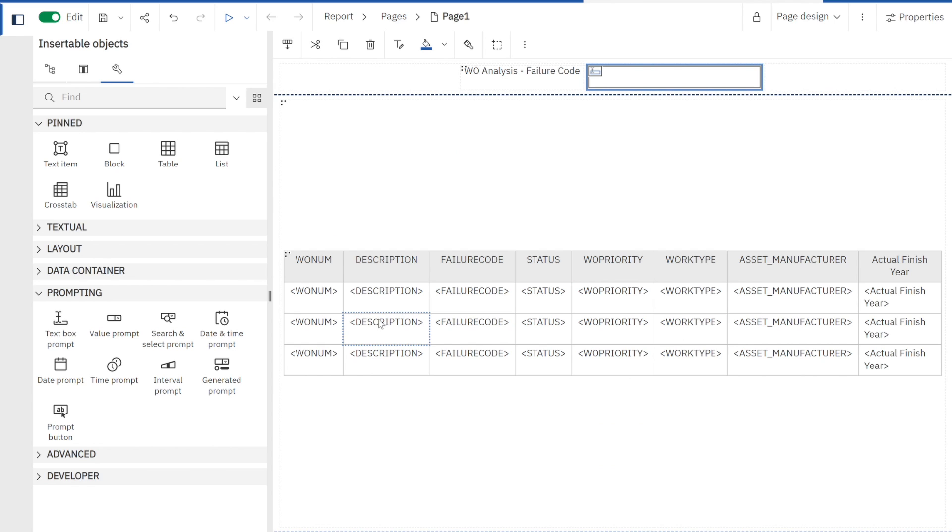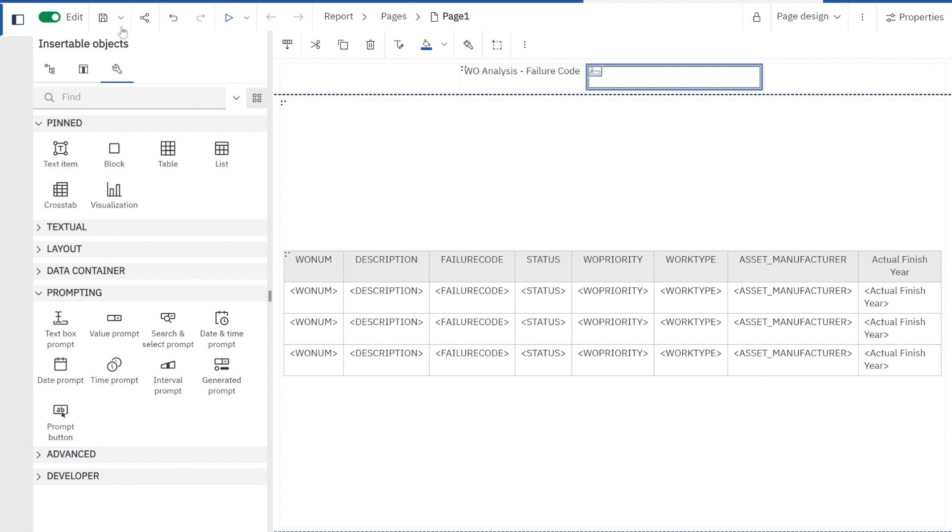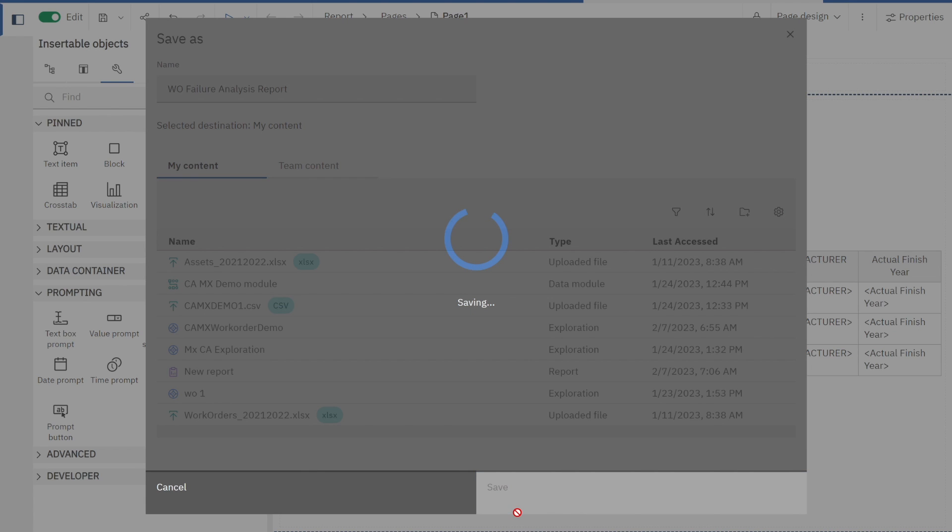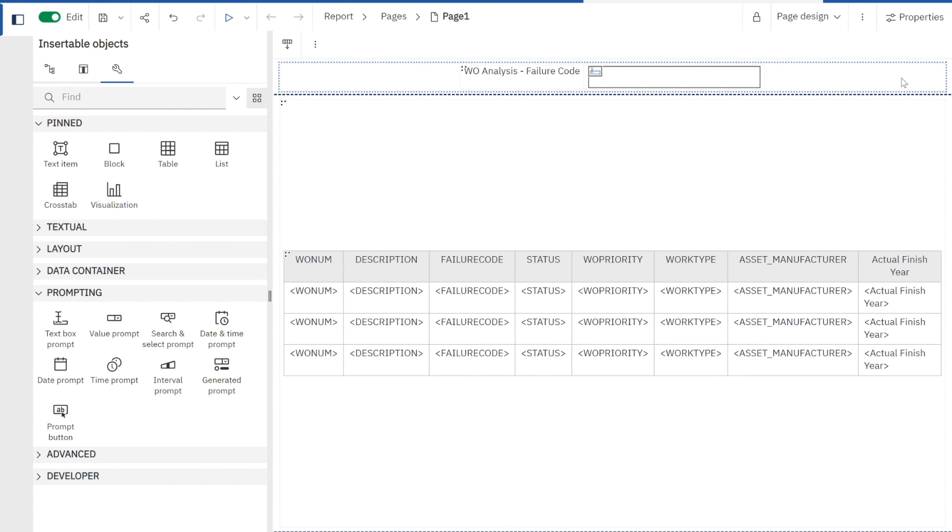Before I do anything else, I want to quick save this to make sure that I've got this correct. I'm going to put it here and I'm going to call it my WO failure analysis report. Perfect. I'm going to click save. Excellent.